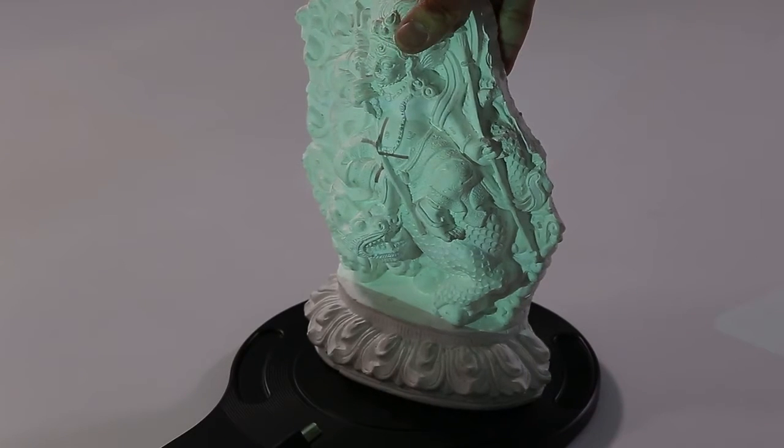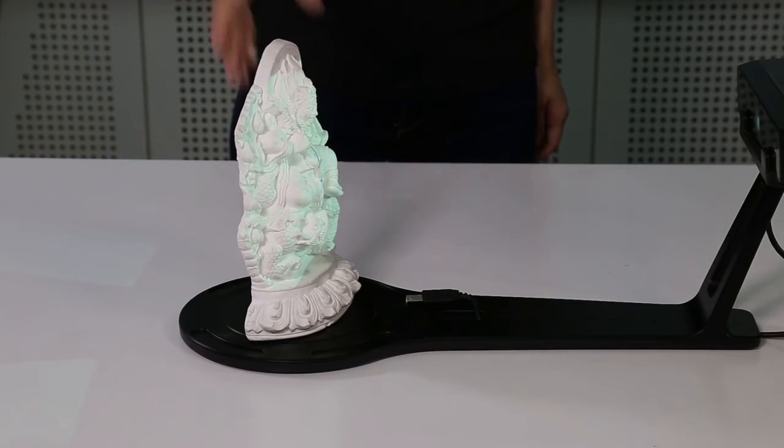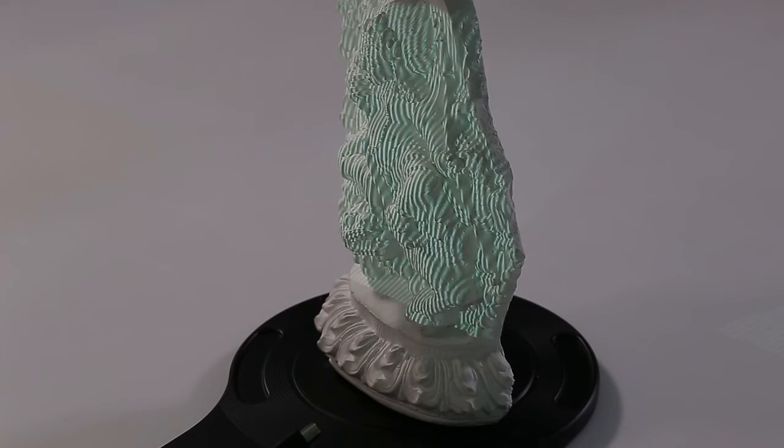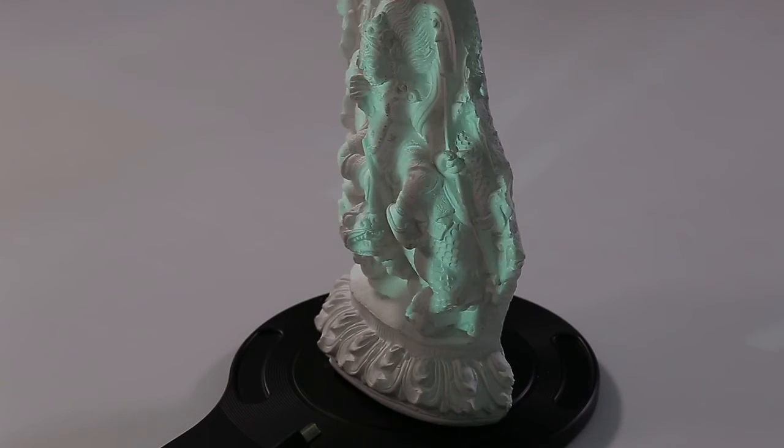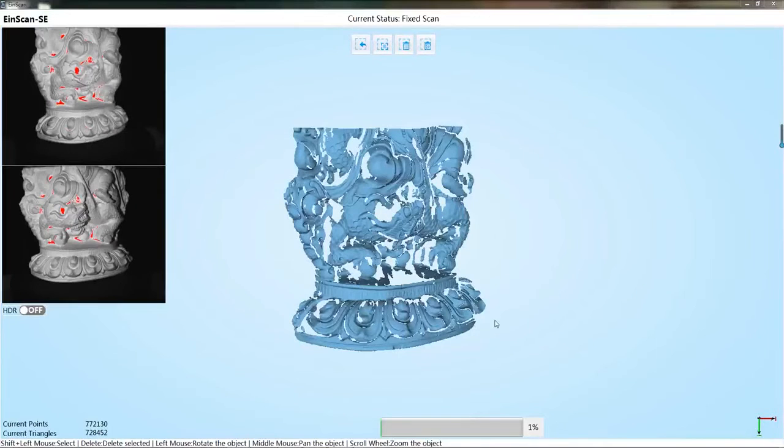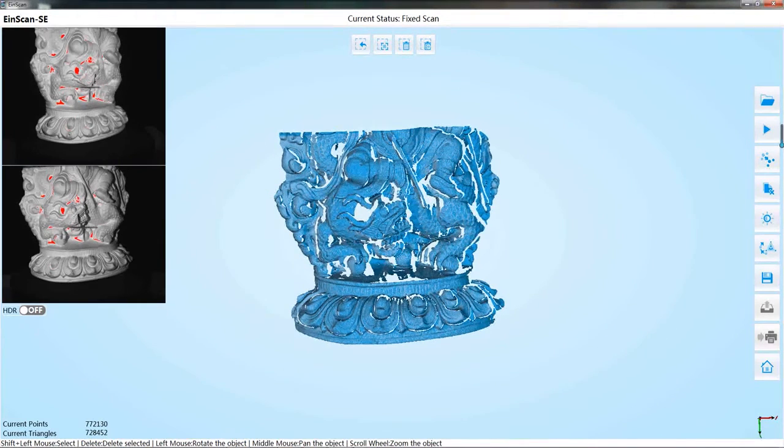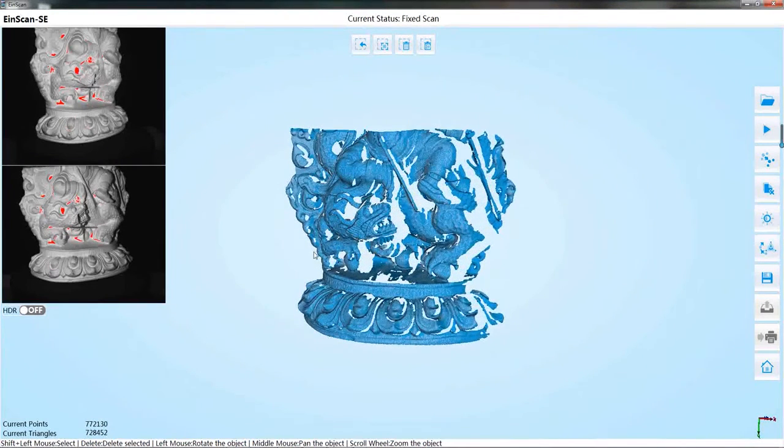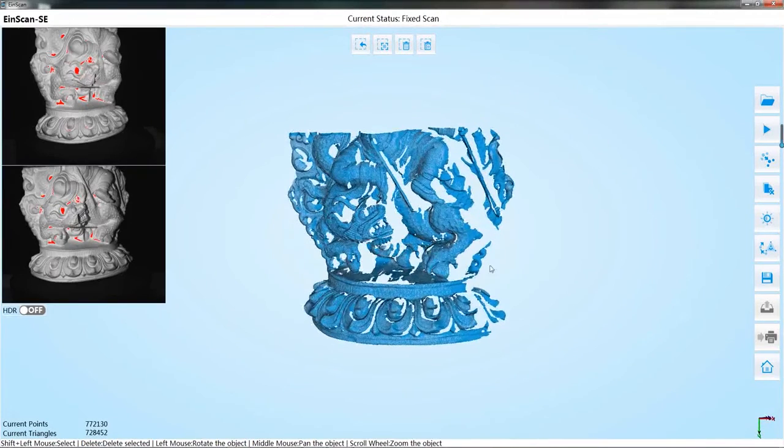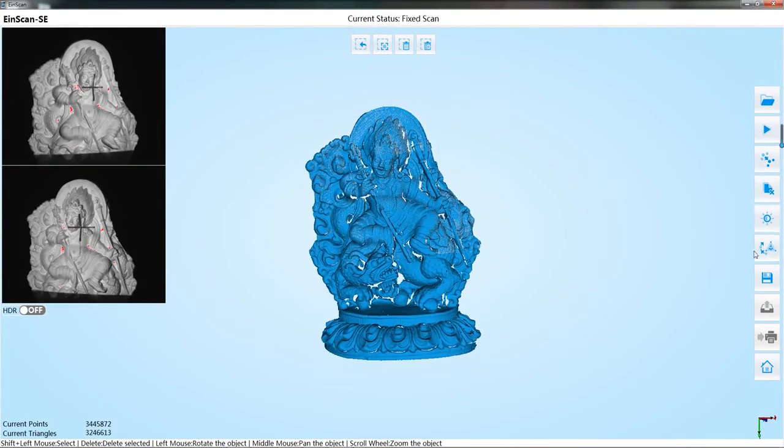Change the object to other direction to continue scan. At least one third of the common area shall be guaranteed for two scans. The software will automatically align the two data. If the automatic align fails, the manual align can be conducted. About the manual align process, please refer to the auto scan mode. After several scans, we can go to the next step.